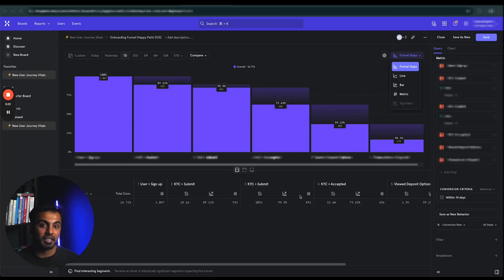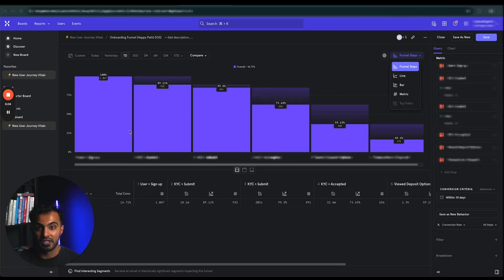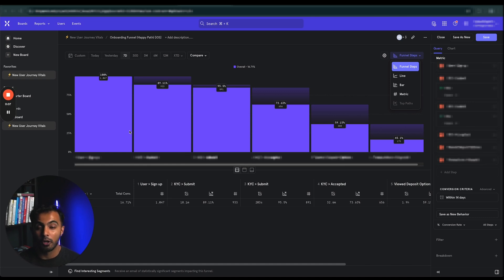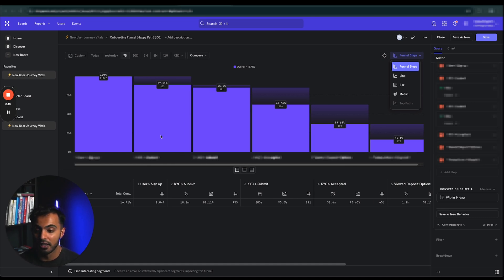I just increased one of my clients' conversion rates on their app funnel by 5%, meaning 5% more people are purchasing their product after they download their app.